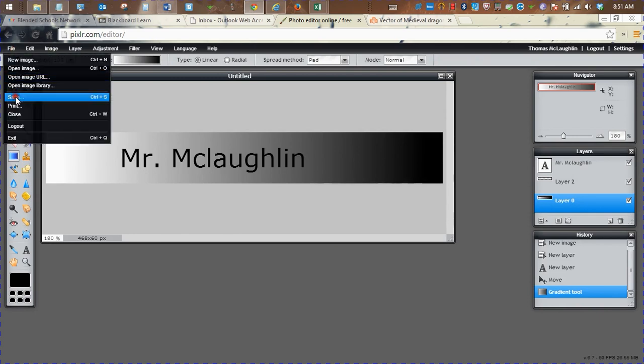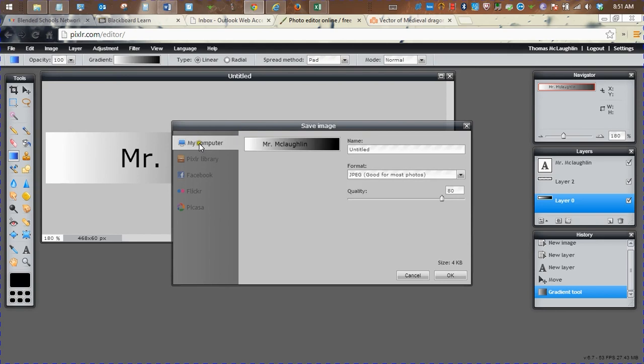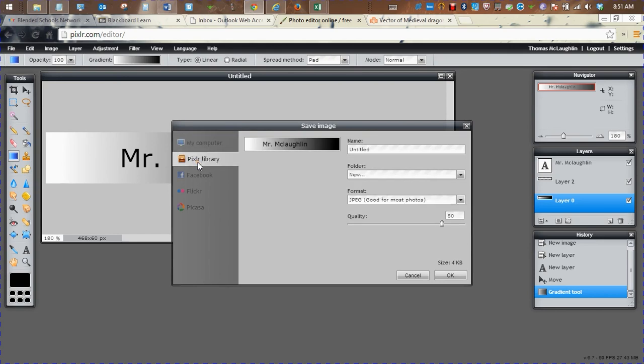So when you're ready, you can save your file, and you can save it to your computer, or if you've signed in to Pixlr, you can use the Pixlr library folder.